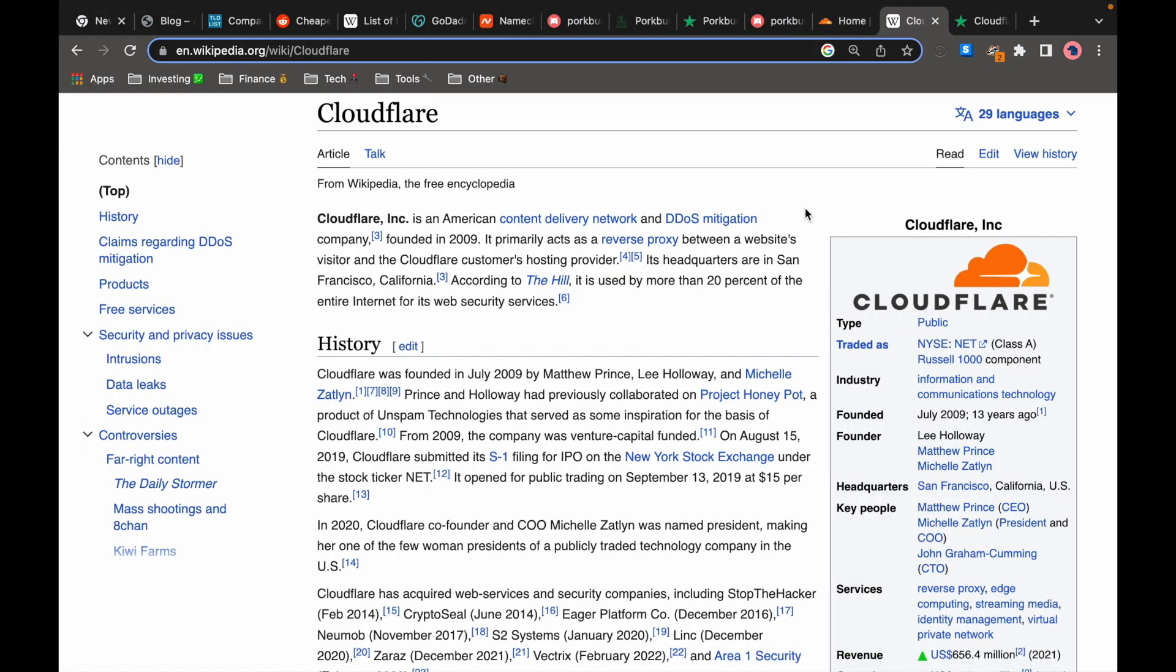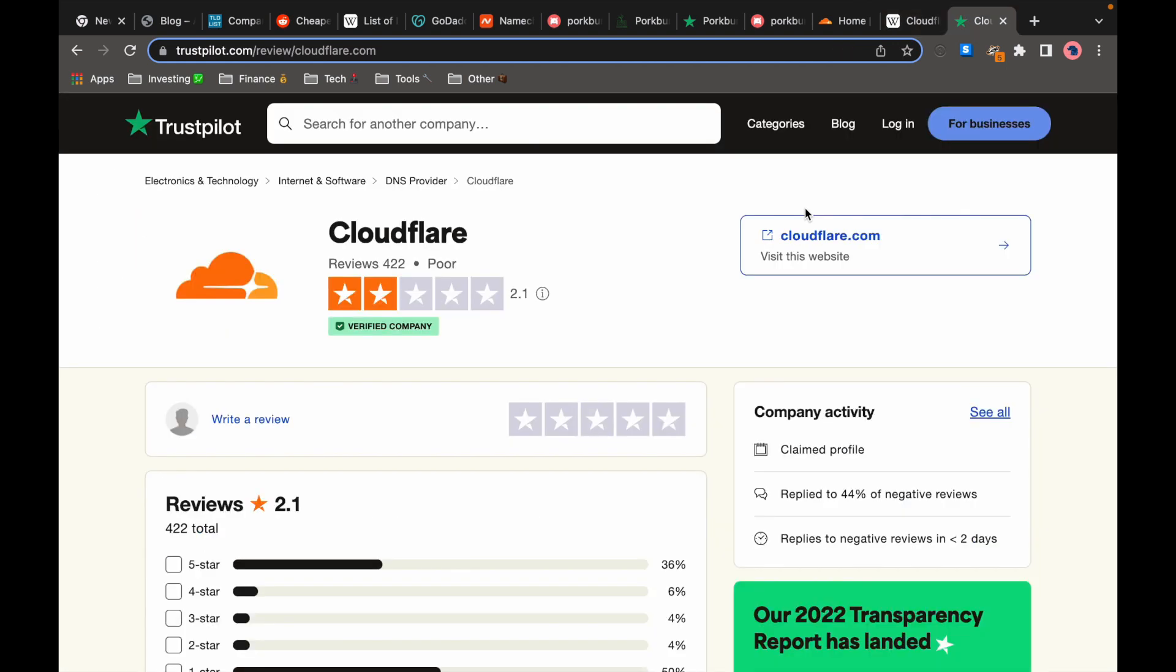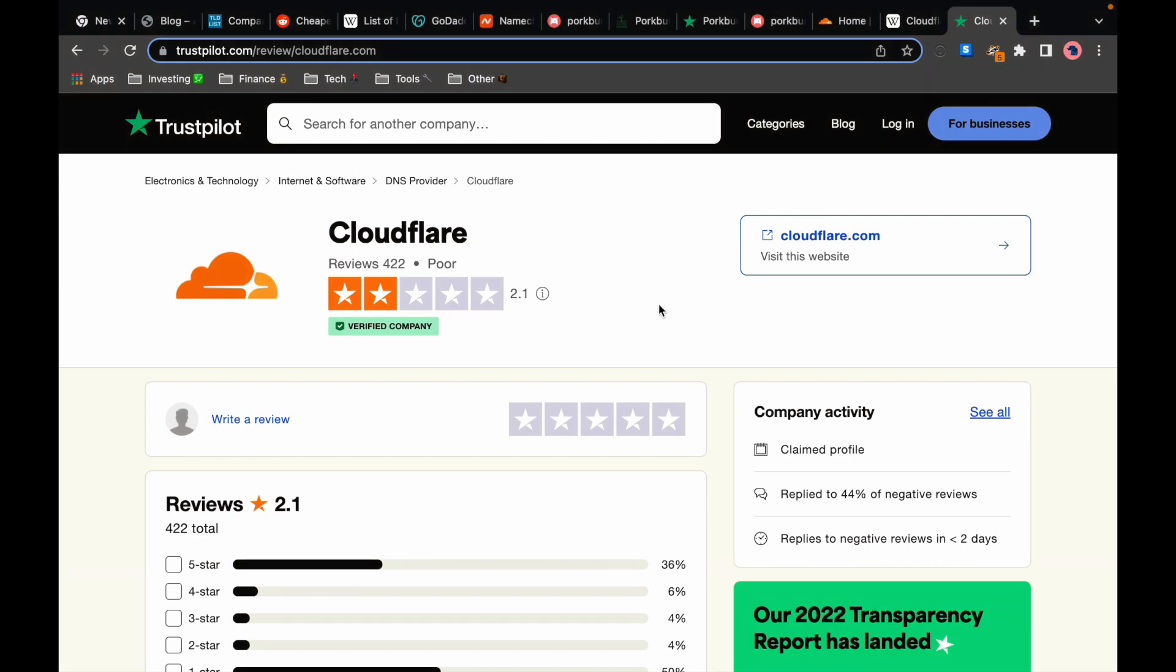Cloudflare is a well-known company in the IT industry. They are mostly offering security services to other big companies so the domain registration is not really their main focus and because of that they don't really have good customer service for smaller customers with some people even reporting not getting any answer from them whatsoever. So unless you are planning to buy a large number of domains and you are tech savvy enough so that you don't need the customer support I wouldn't really recommend going with Cloudflare.